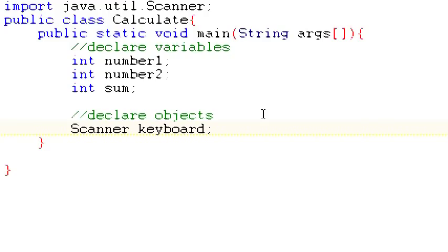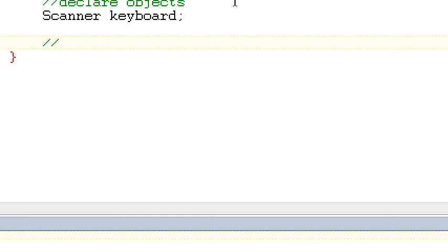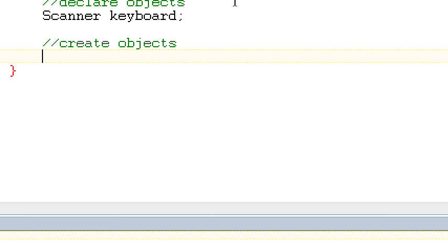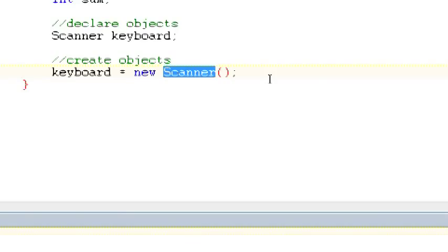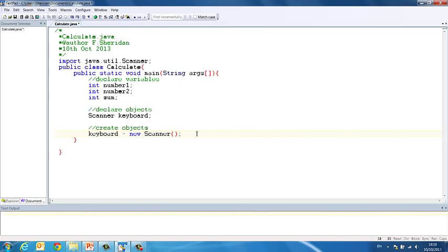So that's our objects that we want to use declared. But the second step of that is to create the objects. So any objects that we want to use in this particular example should be created. So to do that, we say keyboard is a new instance of the Scanner class. And then we must finish this with open and close round brackets and a semicolon. So we're simply saying make keyboard a new copy of Scanner.